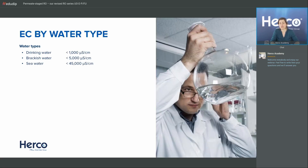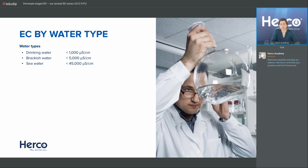If you look at our water types, the raw water we use usually — let's say drinking water — has a typical conductivity of less than 1000 microsiemens per centimeter. Our units are usually capable of treating water up to 1000; typically drinking water is around 500–600. Brackish water, which we covered in a brackish water units webinar, goes up to around 5000 microsiemens per centimeter.